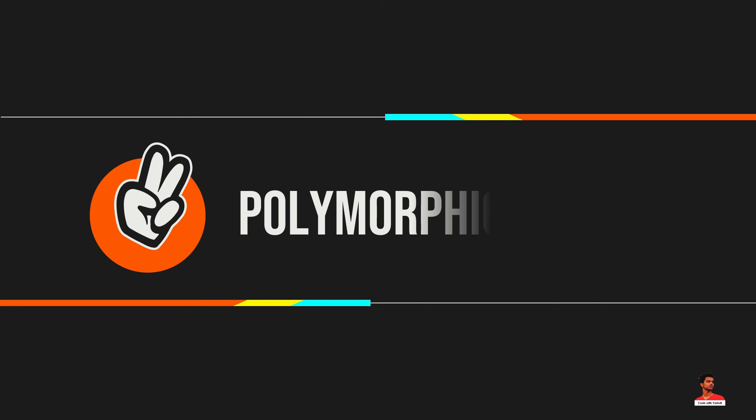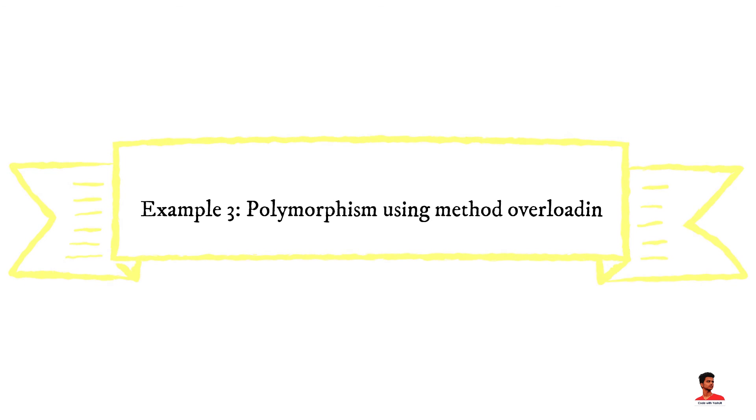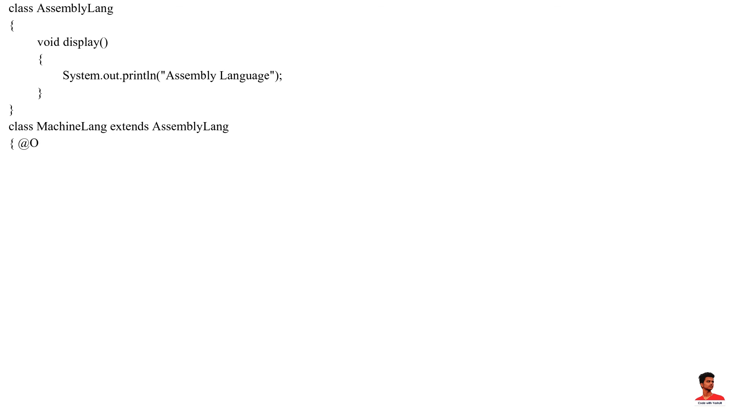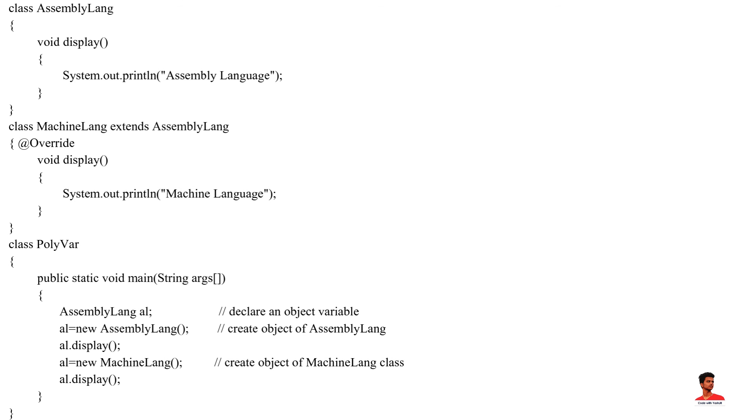A variable is called polymorphic if it refers to different values under different conditions. Object variables represent the behavior of polymorphic variables in Java. It is because object variables of a class can refer to objects of its class as well as object of its subclass. For example, in this example, we have created an object variable AL of the assembly lang class. Here, AL is a polymorphic variable. This is because AL refers to the object of the assembly lang class. Here, AL refers to the object of machine lang class.